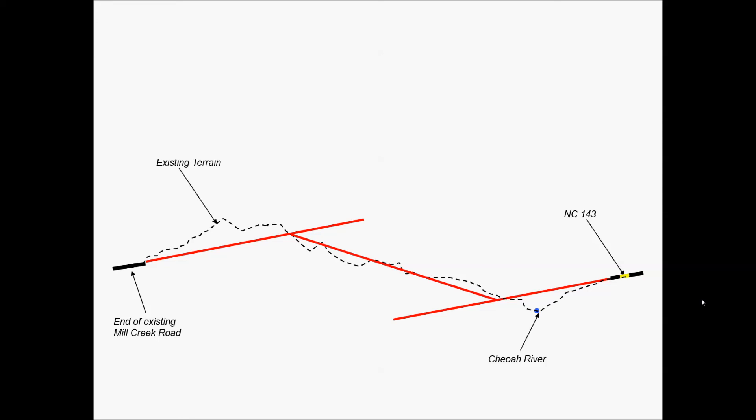In vertical alignment, we're very interested in trying to balance the cut and the fill that's needed within this given project. So in some areas, we'll have soil that we'll need to remove to construct the roadway. And then other areas, we'll need soil to fill in to bring the existing ground up to the elevation of the tangents that we've designed.